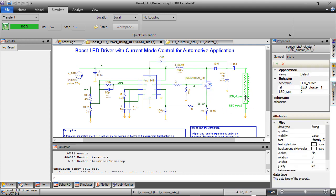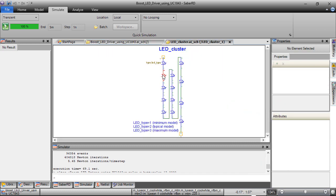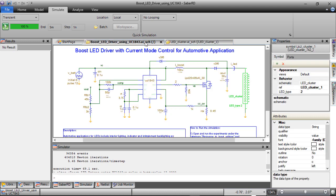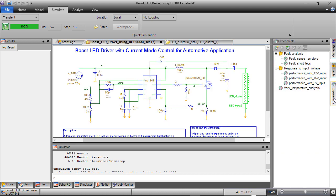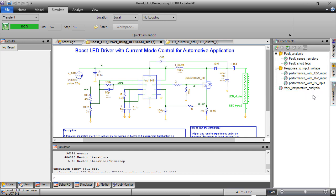LED cluster is created as a hierarchical model with 13 LEDs connected in series. From the experiment window, experiments created under different categories are viewed. These experiments help to replicate various lab tests we run on hardware to perform various analysis and measurements with a click of a button.